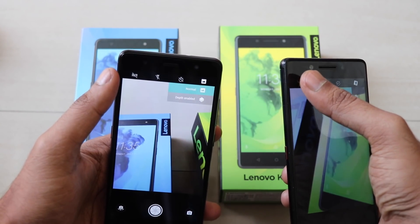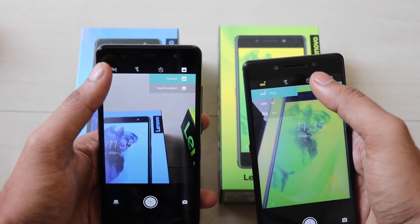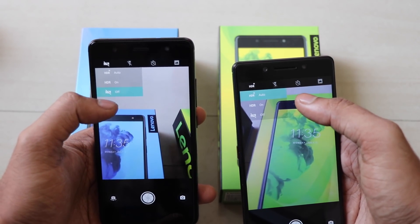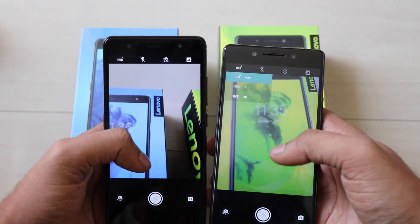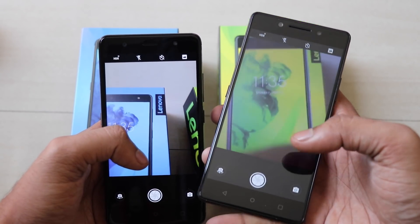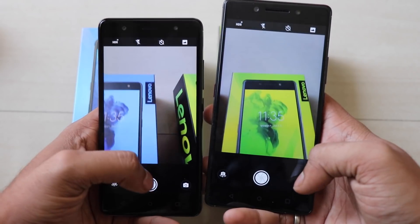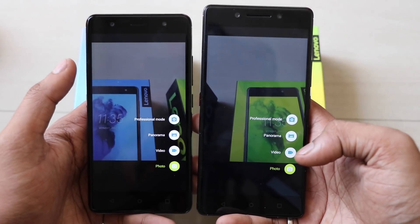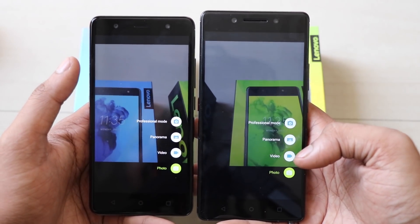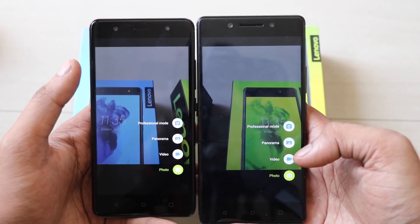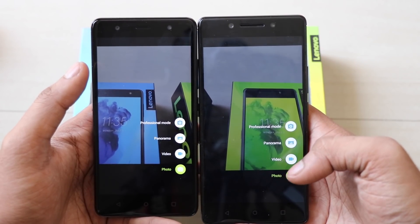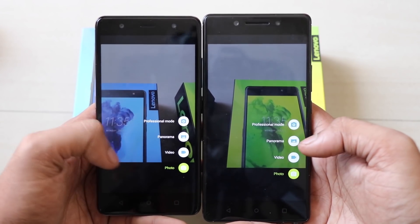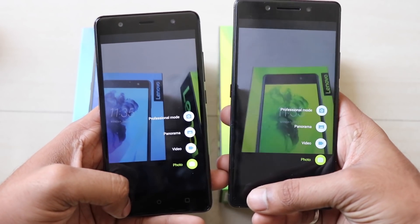Both have depth sensing mode. As far as Lenovo is concerned, the quality of stitching in the K8 Plus may be a little better or the experience can be good. There is professional mode, photo mode, video mode, and panorama mode — these are the modes available.